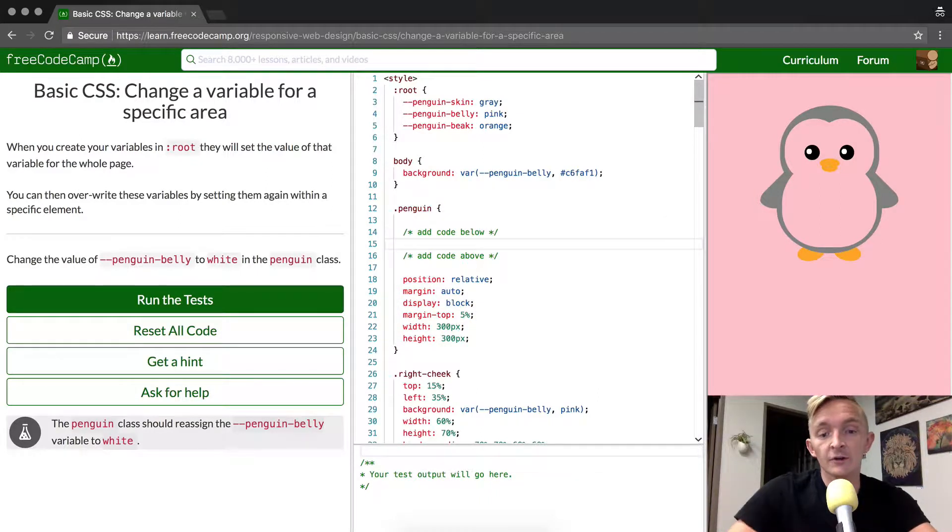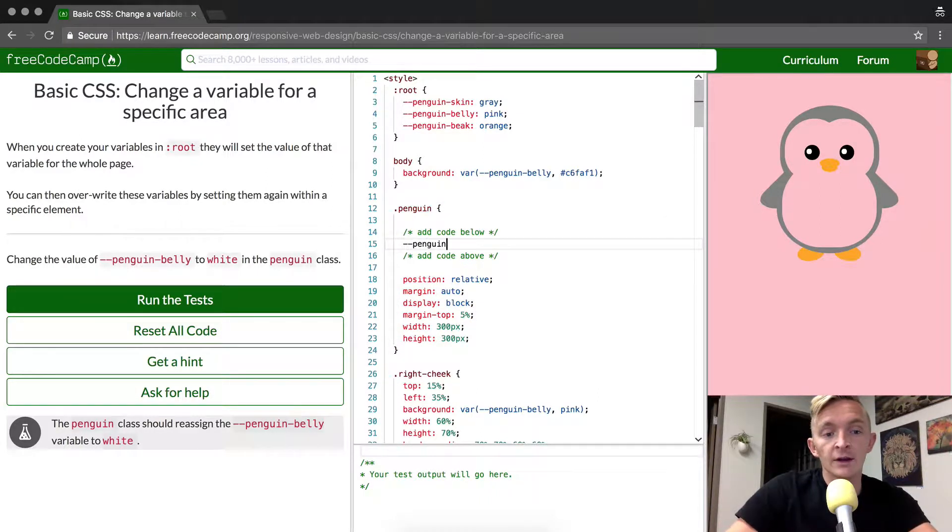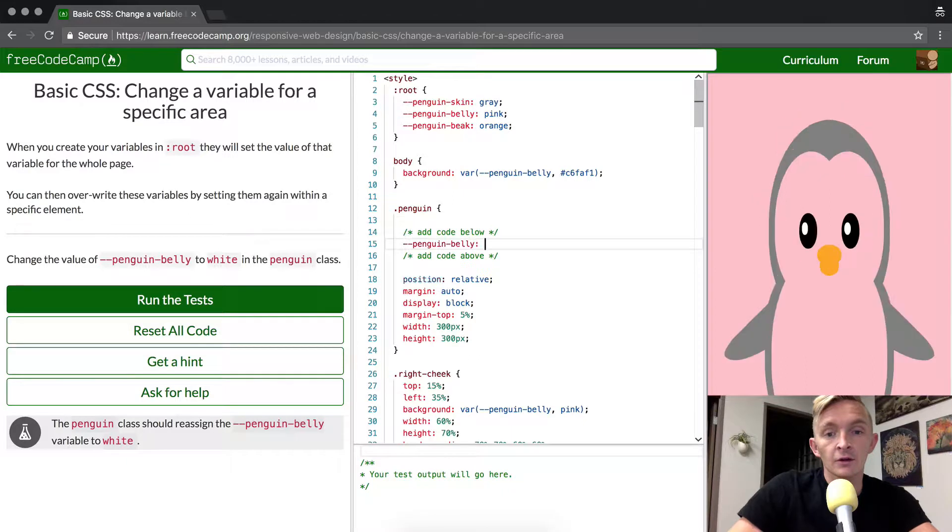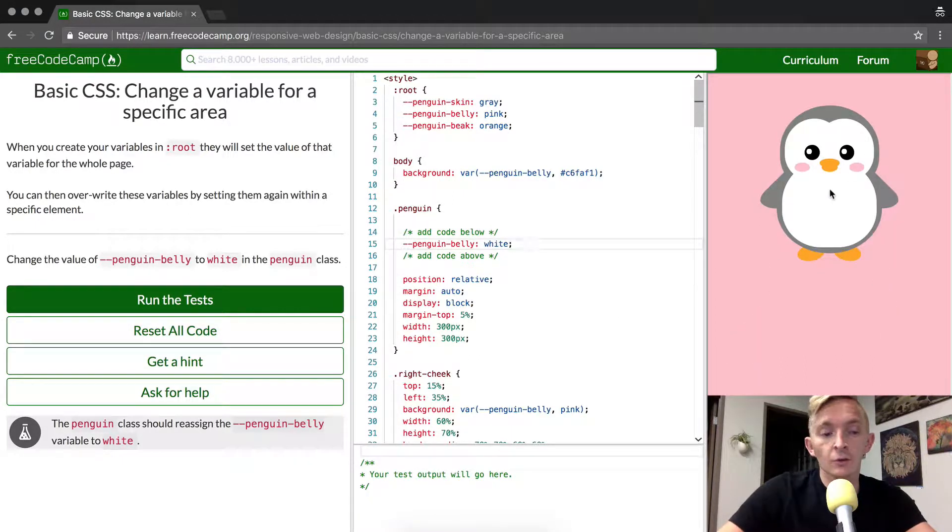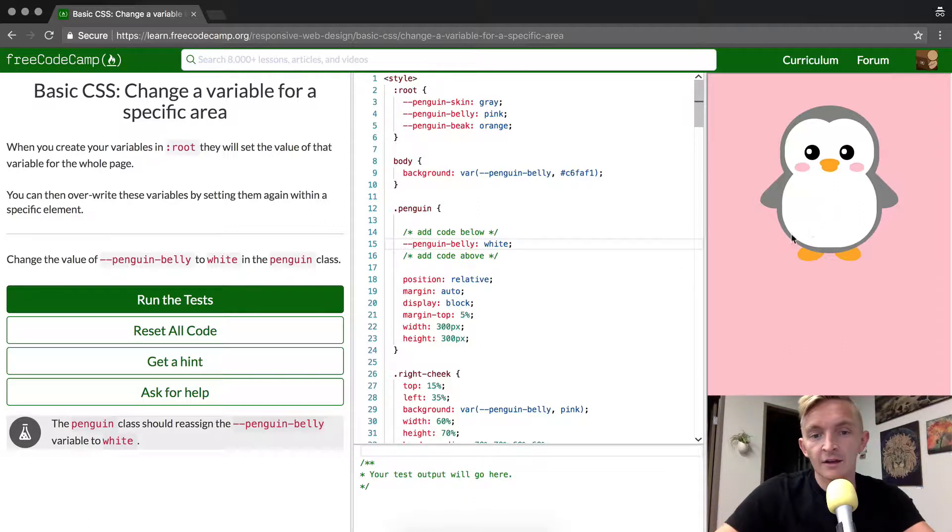And so we're going to go in here and go penguin belly white. And when we do that, the cute little penguin turns white. Isn't that lovely?